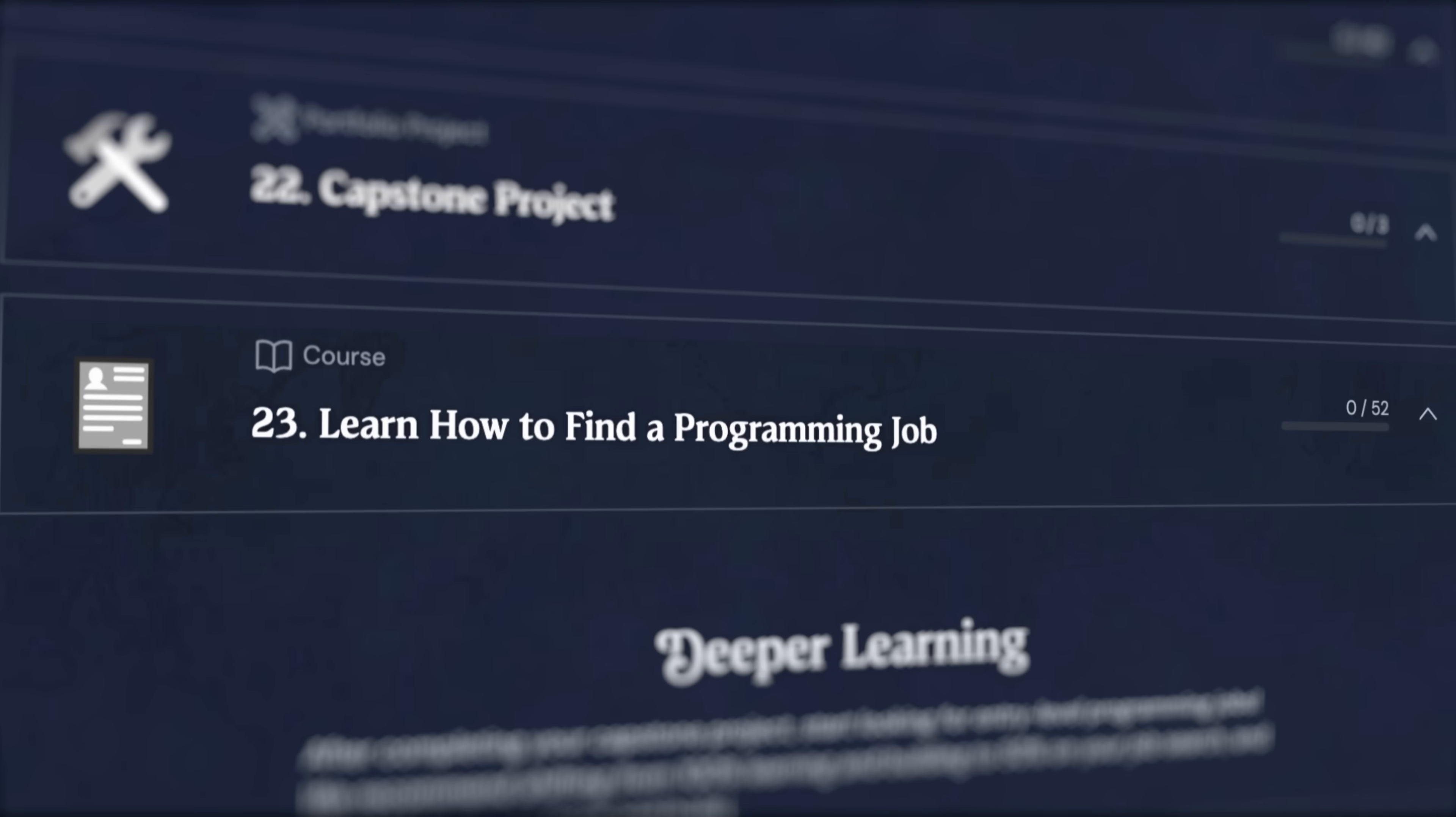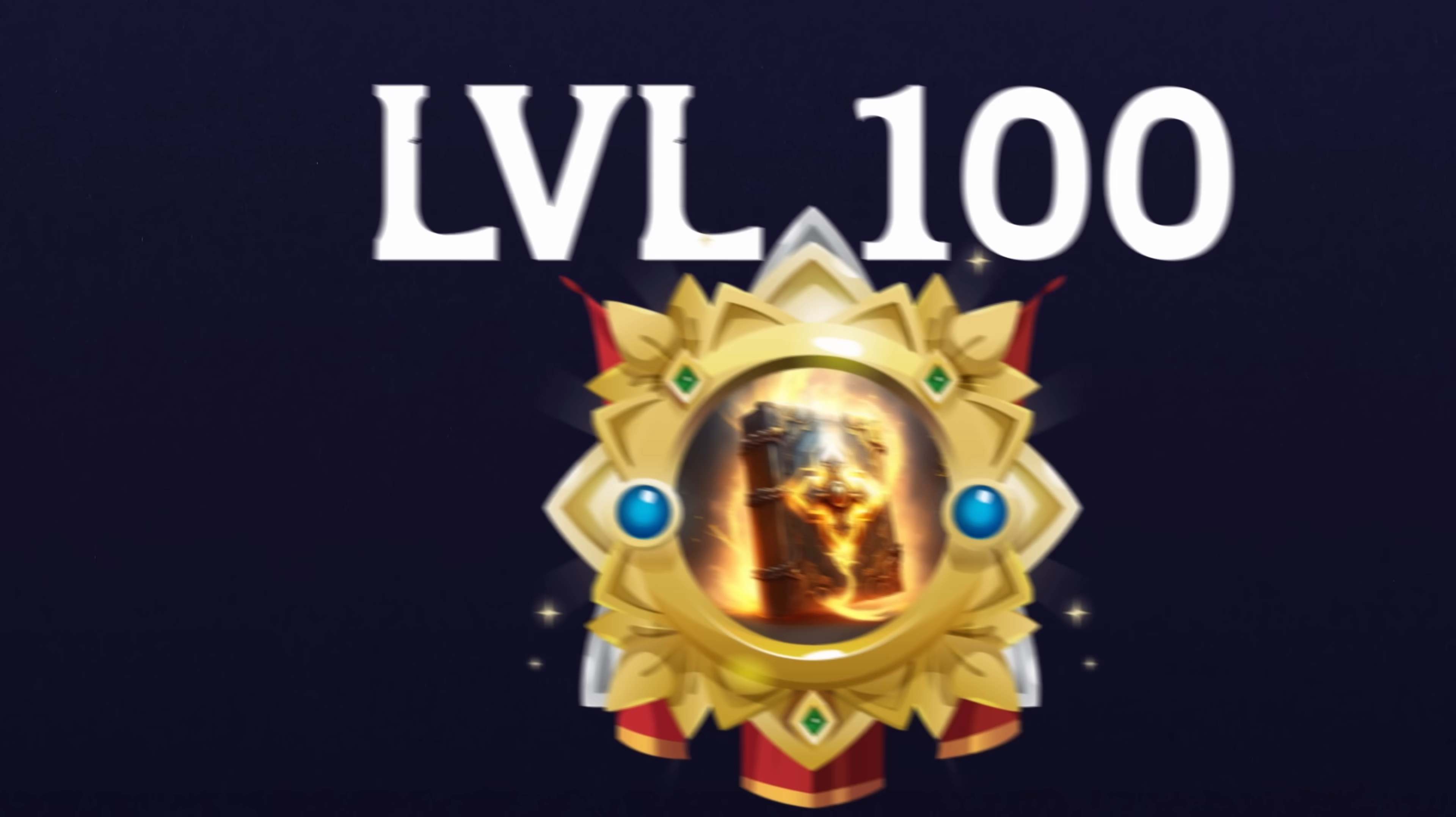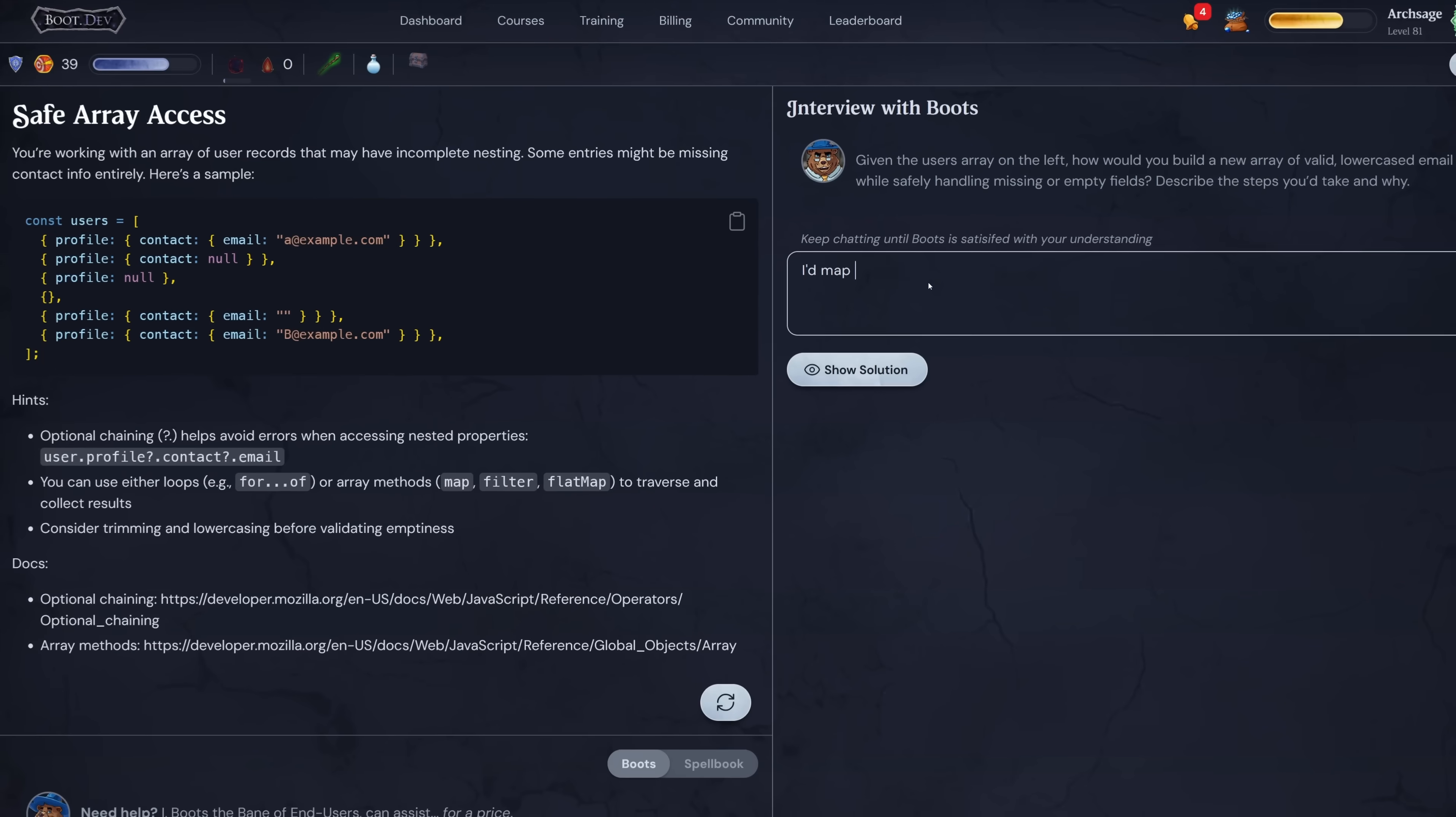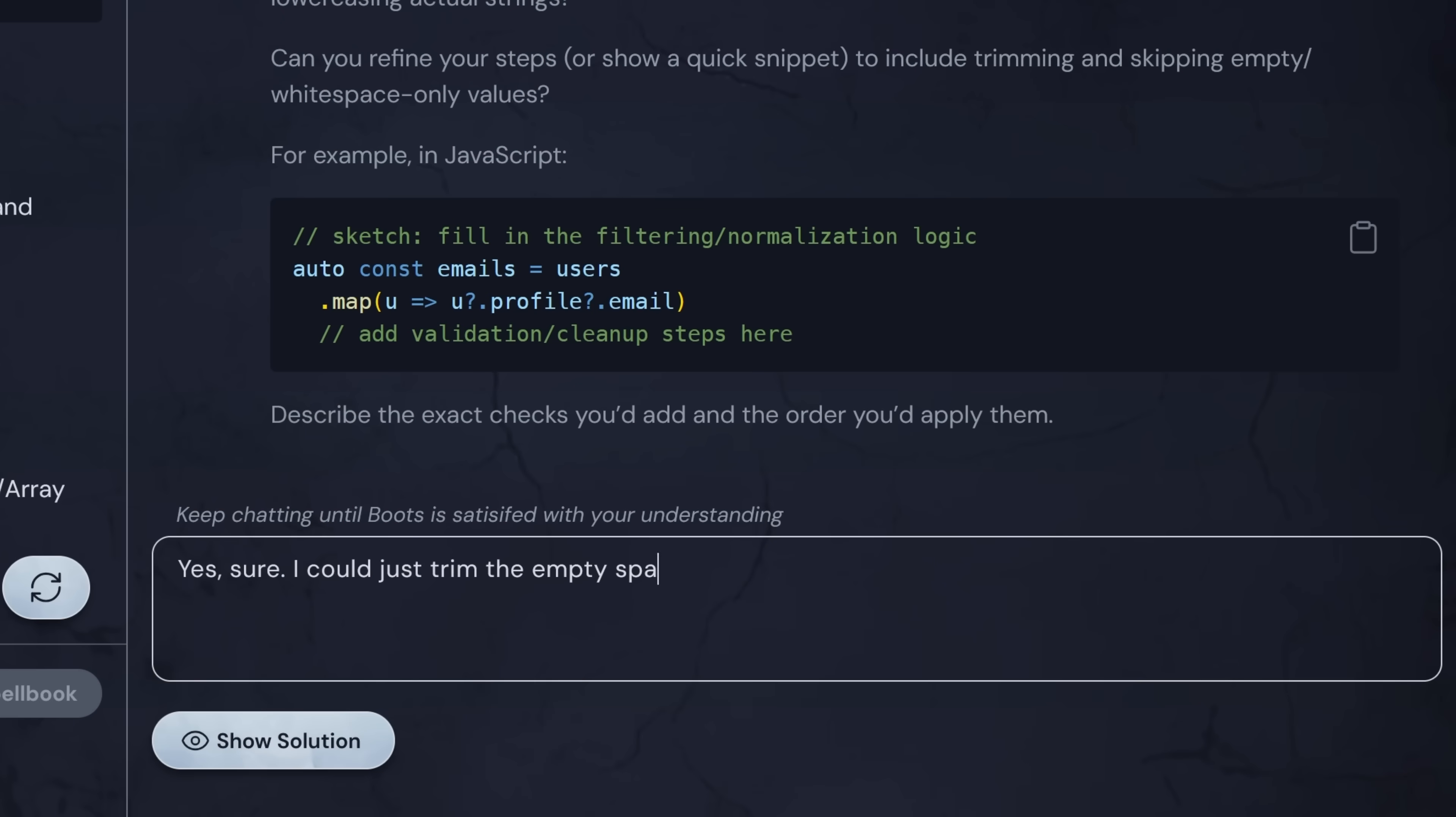It doesn't feel like you're idly just watching videos, you can actually interact with the concepts. Because there's an RPG element to it, it makes it a lot more fun. If you get stuck, there's also a helper, Boots, that doesn't just give you the answers but helps you work through the problems. They also have training grounds which gives you practice so you can grind the concepts until they actually stick in your head.